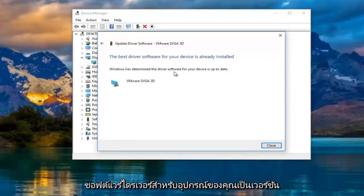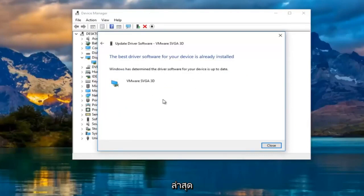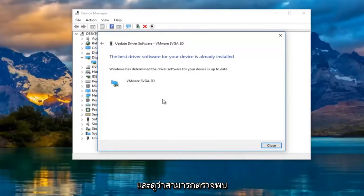Windows has determined the driver software for your device is up to date. I'd recommend going back to the settings window and see if it can detect the second monitor at this point.